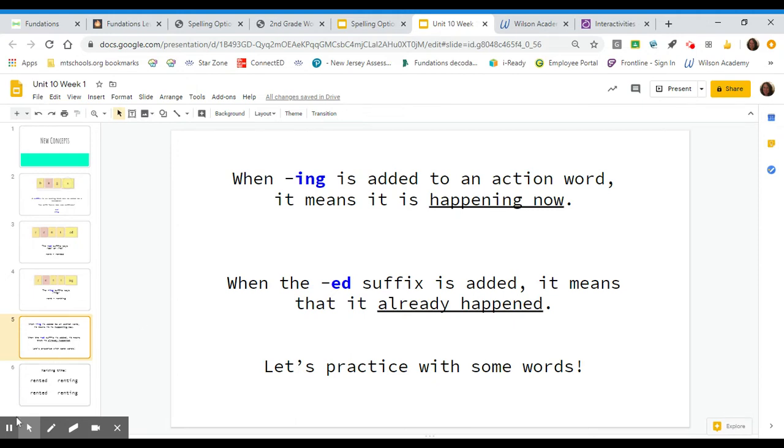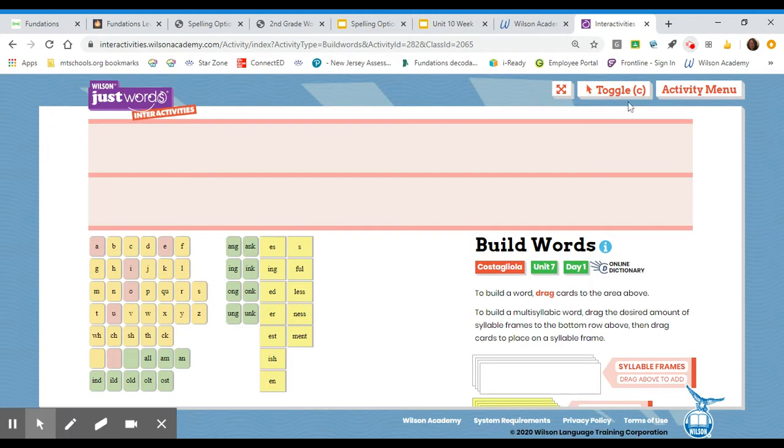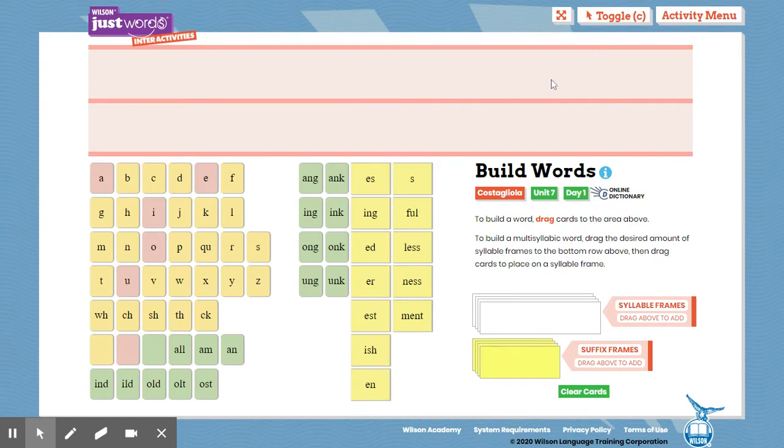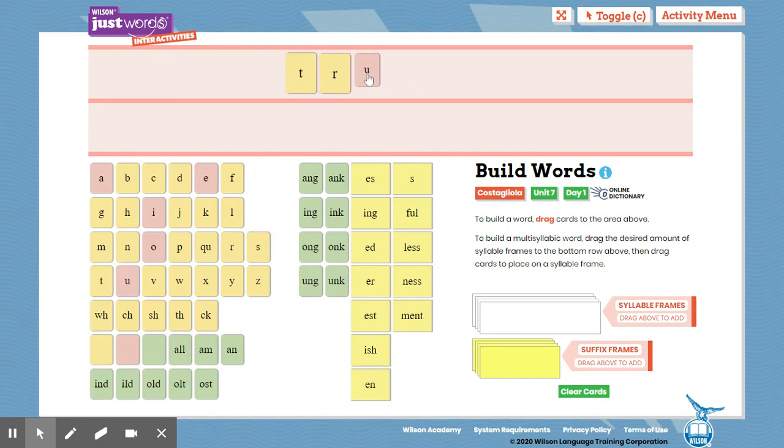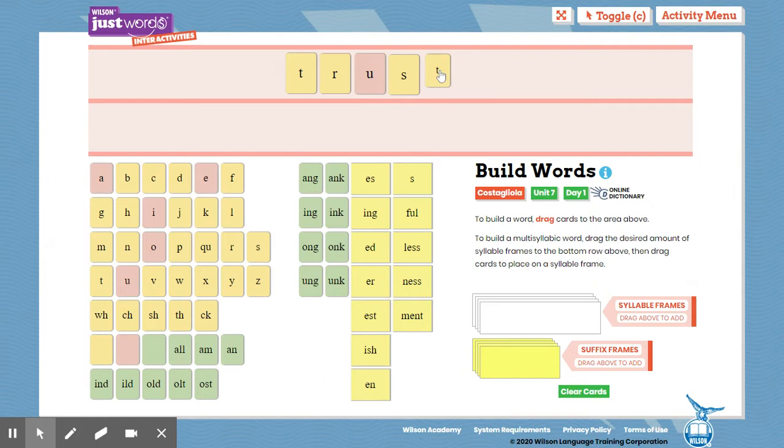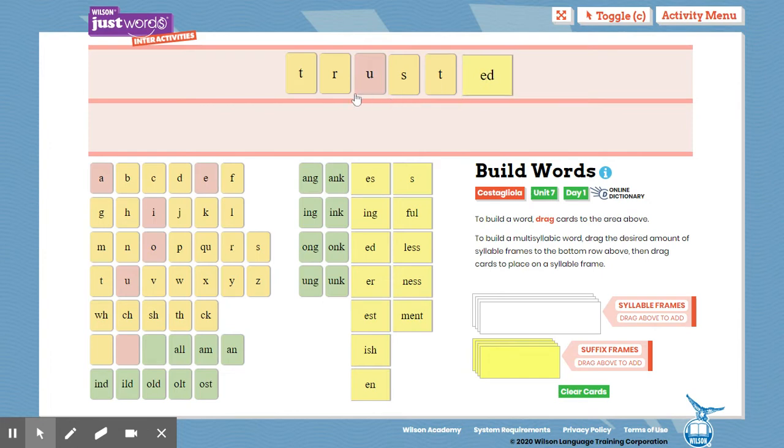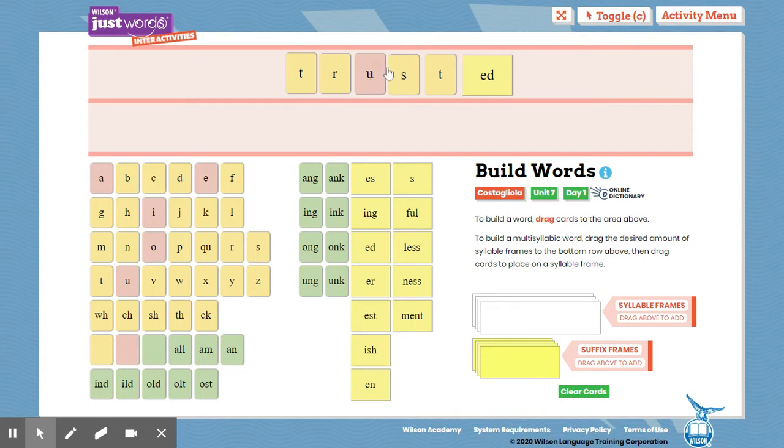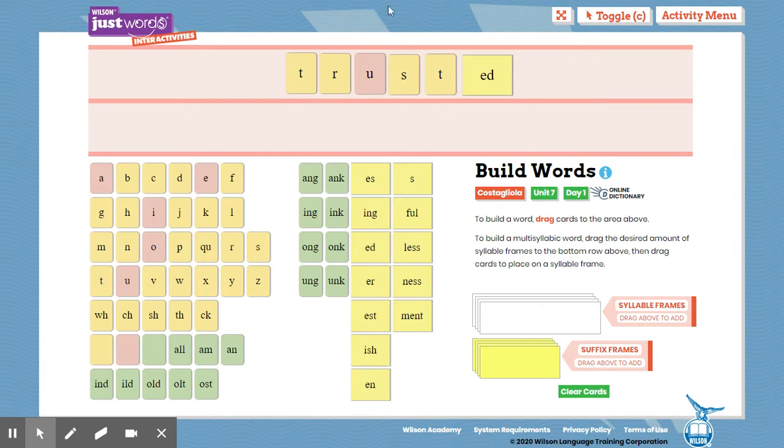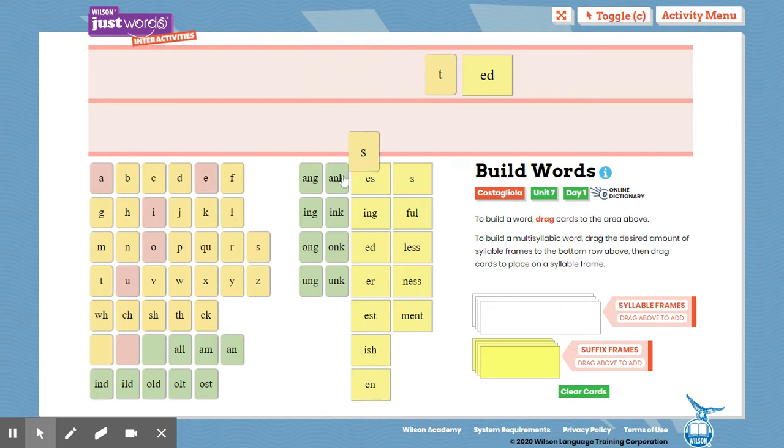Let's practice with some words. I am going to begin with this word here. T-R-U-S-T suffix E-D. Now, let's look at our base word before the suffix. And we are going to begin by tapping that word out. T-R-U-S-T. Trust. Trust. Trusted. The word is trusted.